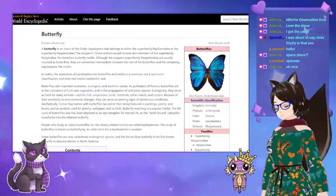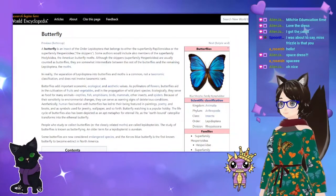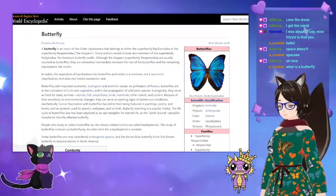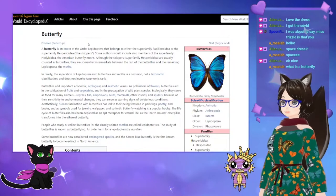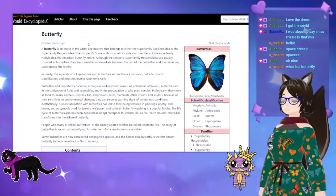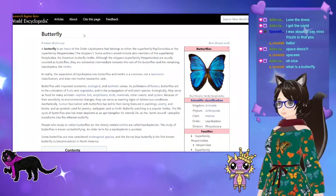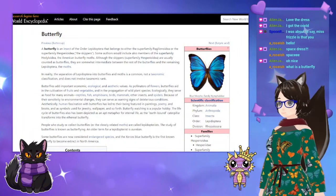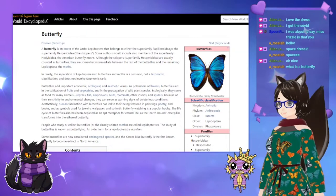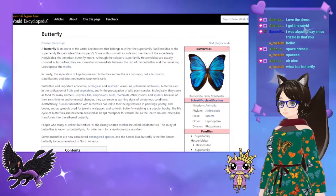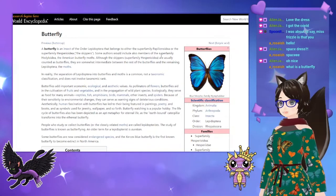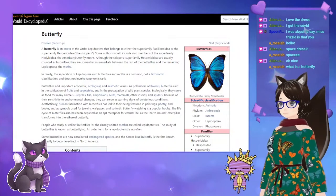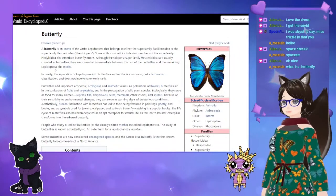My plan is only to go for an hour. So, what is a butterfly? A butterfly is an insect of the order Lepidoptera that belongs to either the superfamily Papilionoidea or the superfamily Hesperioidea — the skippers. Some authors would also include members of the superfamily Hedyloidea, the American butterfly moths. Although skippers are usually counted as butterflies, they are somewhat intermediate between the rest of the butterflies and the remaining Lepidoptera, the moths.